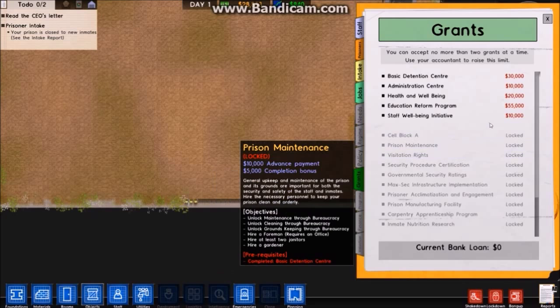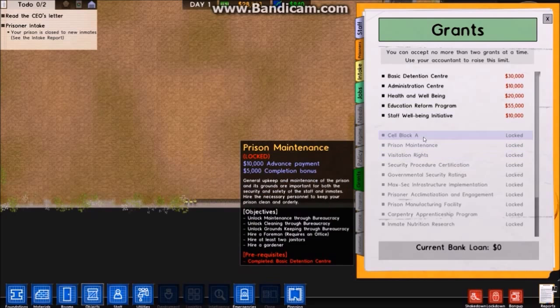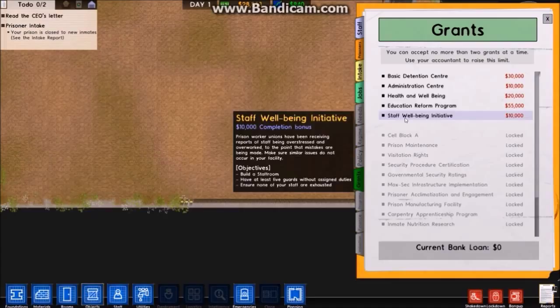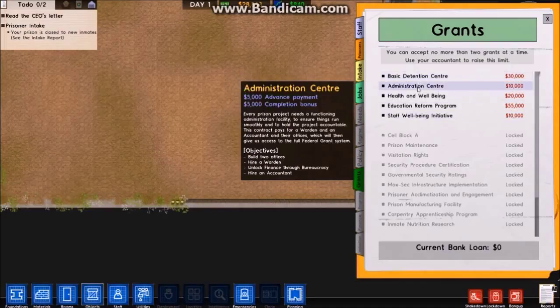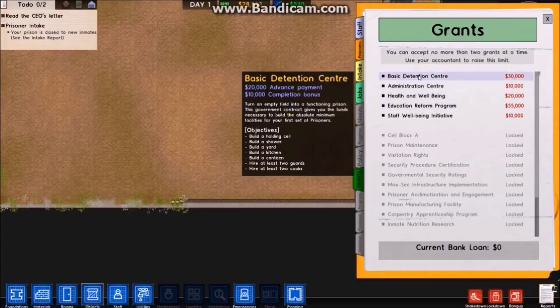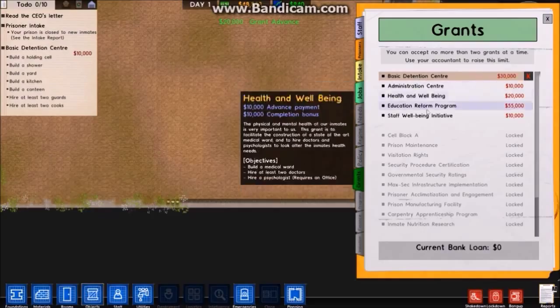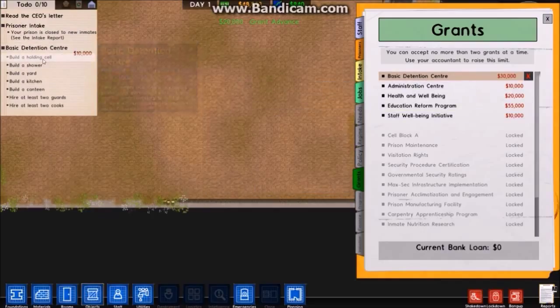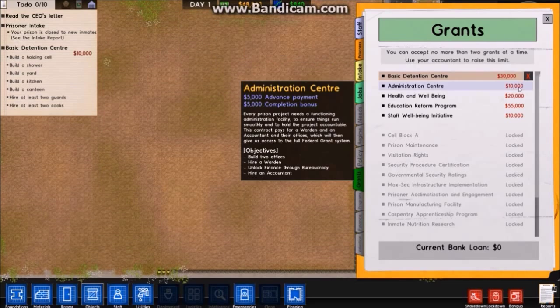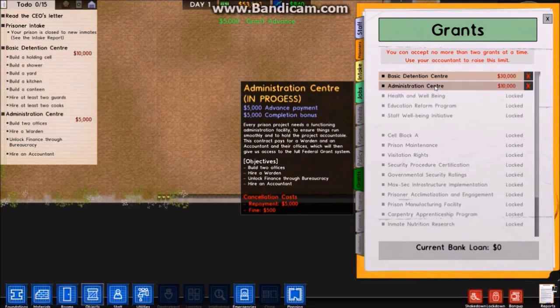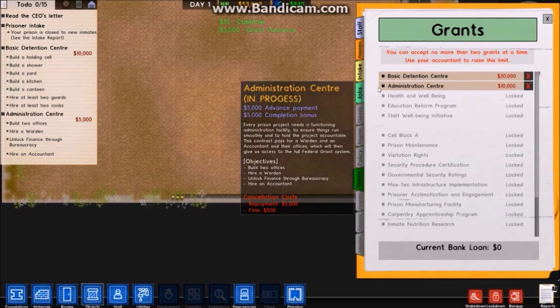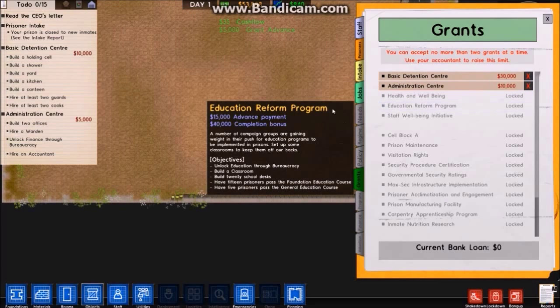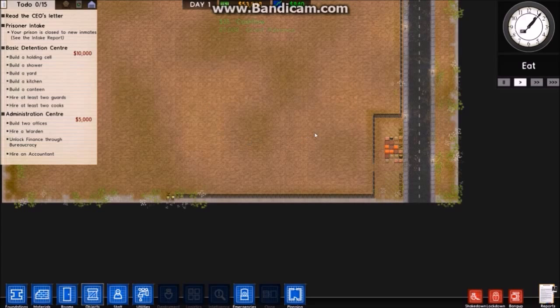Okay, there's grants I can take and looks like some of them are locked for now. I think basically the detention center is the best one to start with. I'll take admin center as well while I'm at it. I'll leave the others for now, don't want to have too much on my plate at the start.